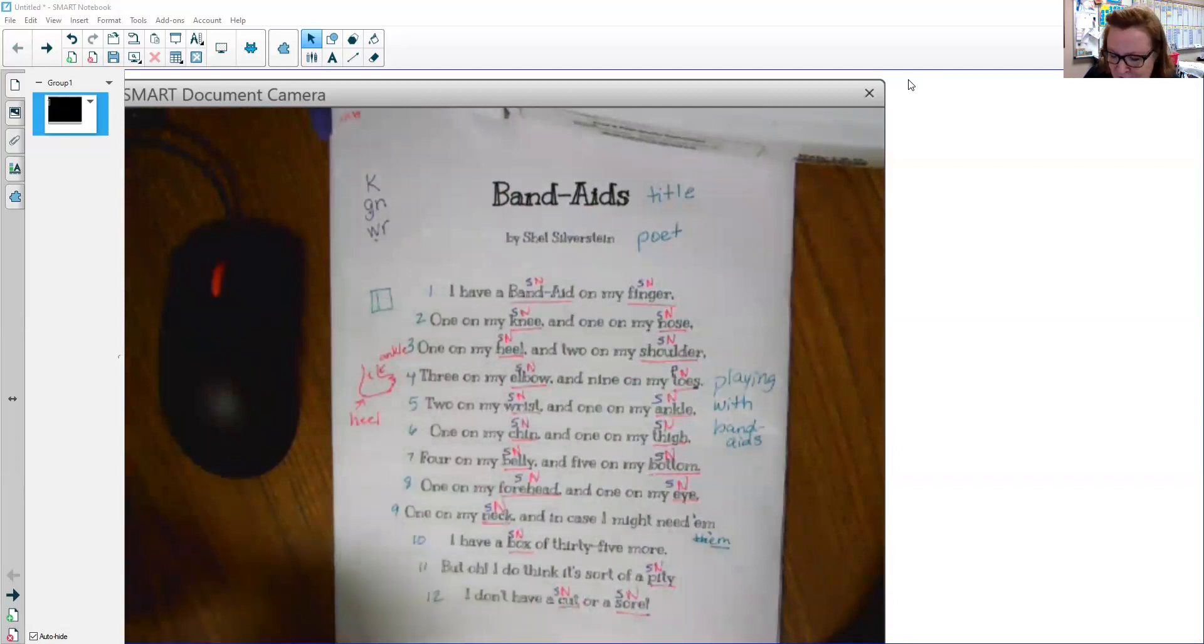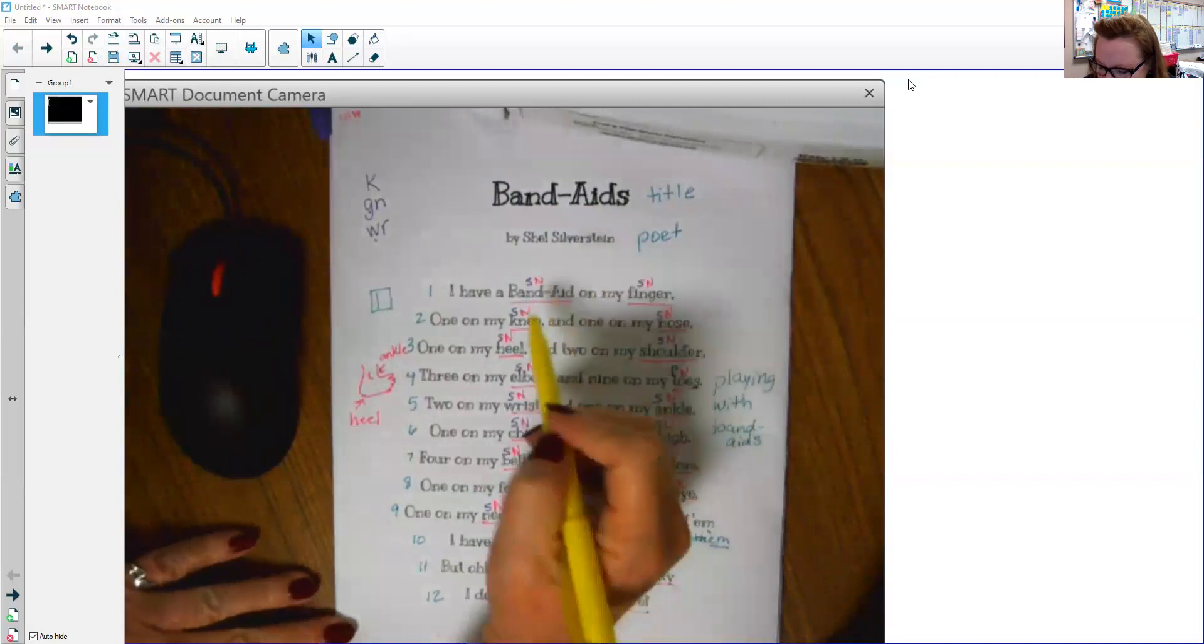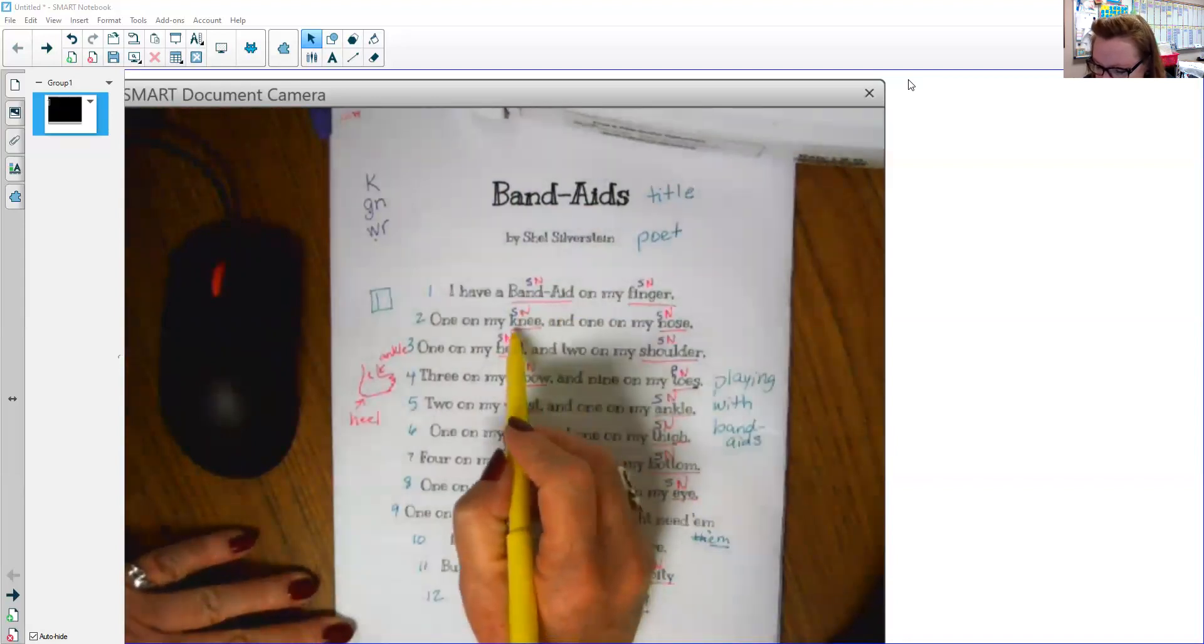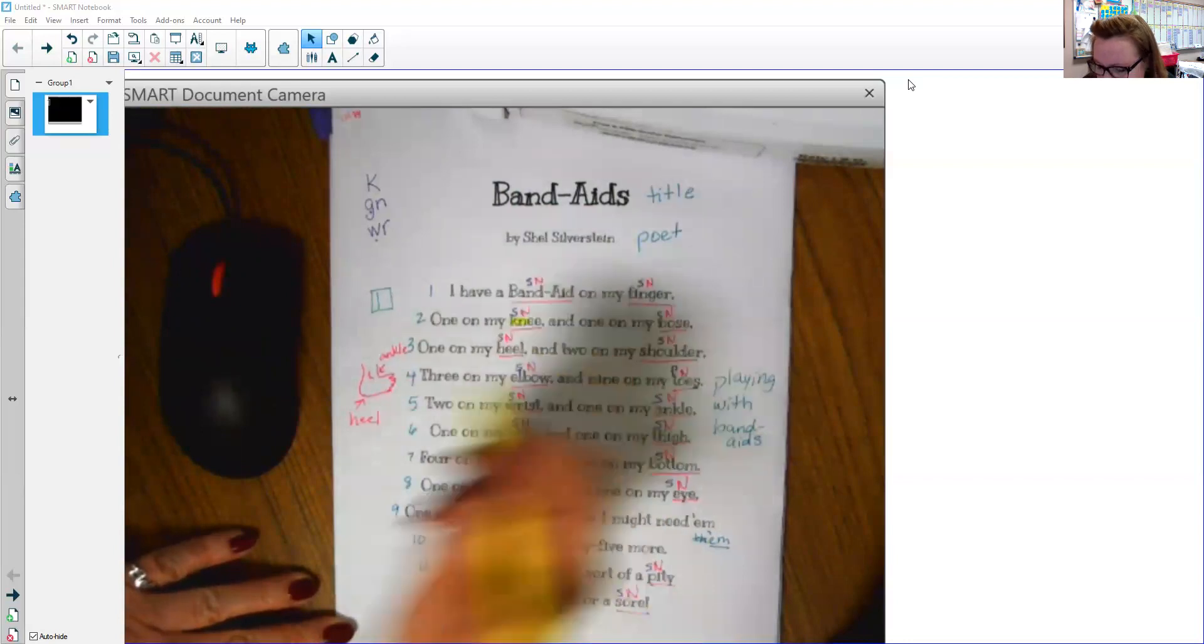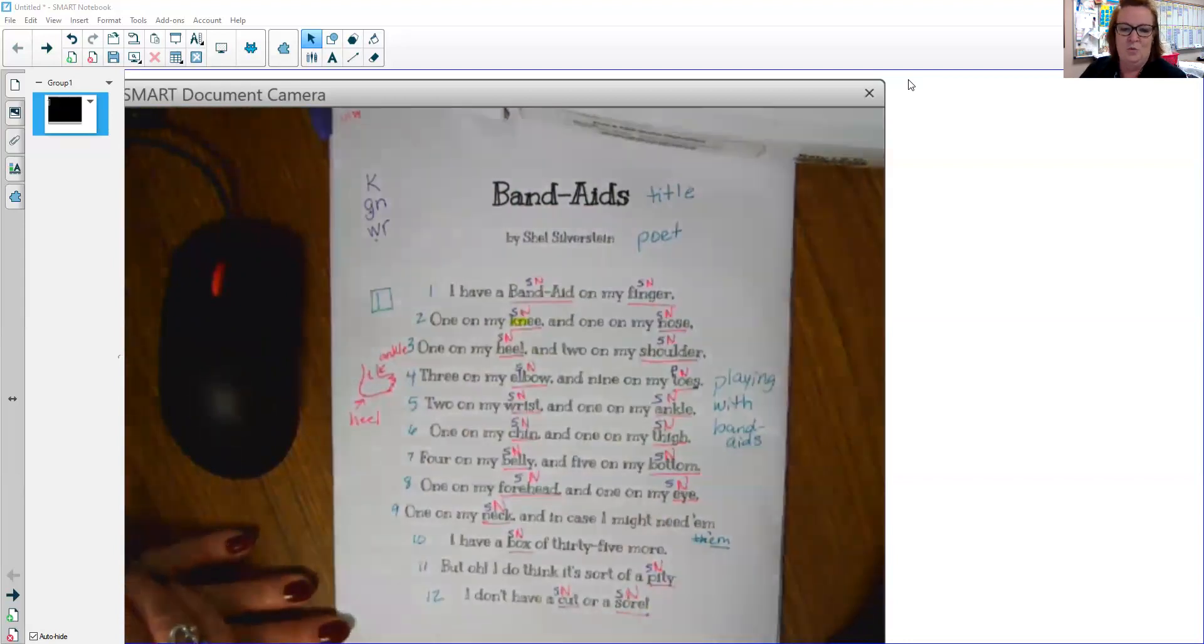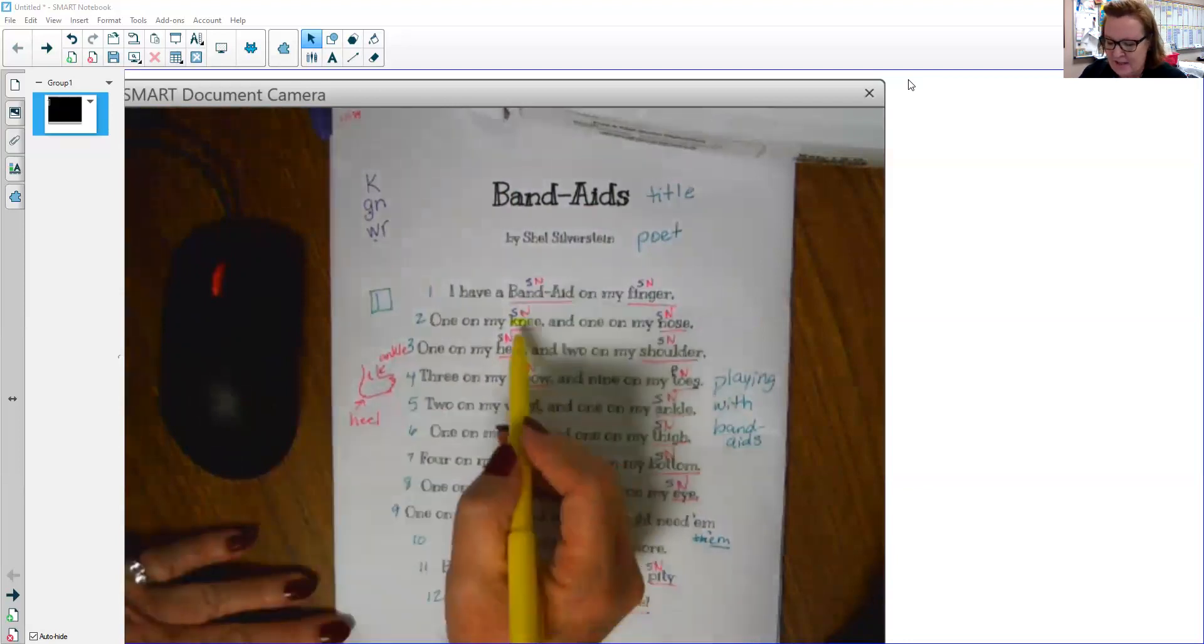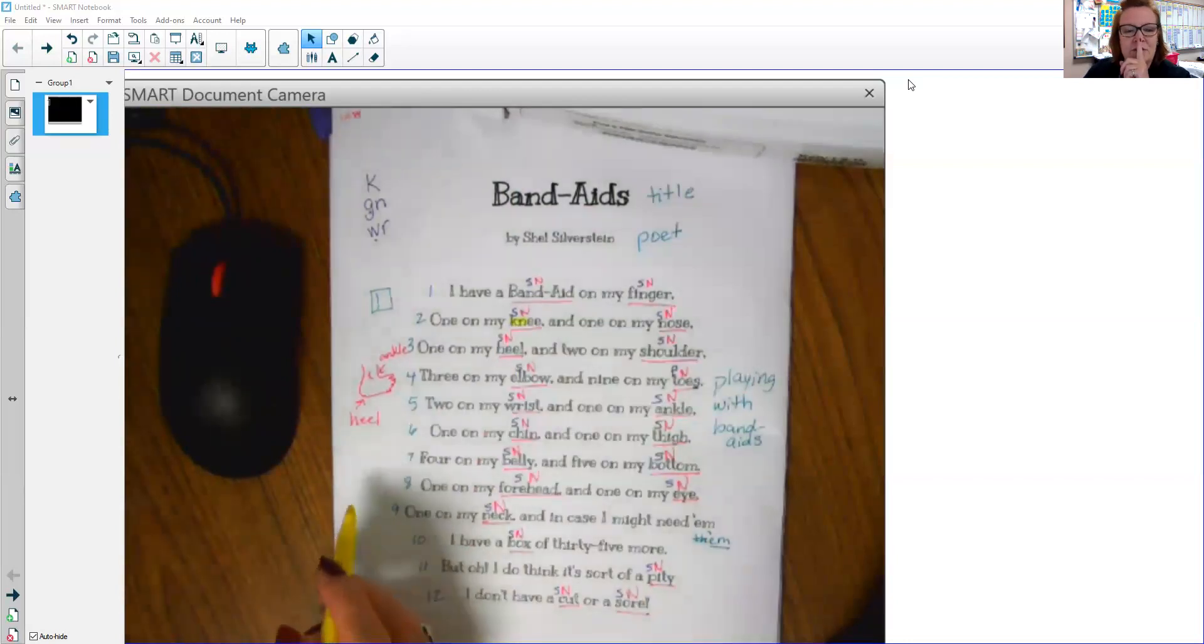So let's look. Do I have one that has a K in it? No. Oh. K, N. Right there. That K doesn't say a word. Listen to the word. Knee. All I hear is the N. So that K is silent.